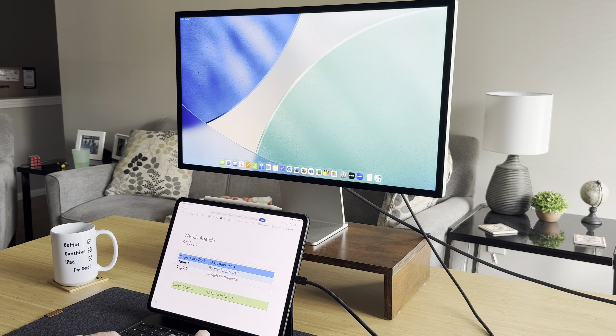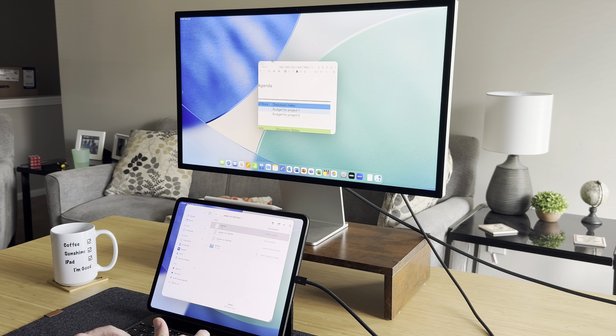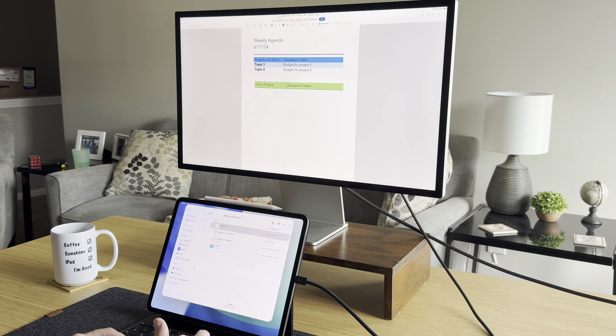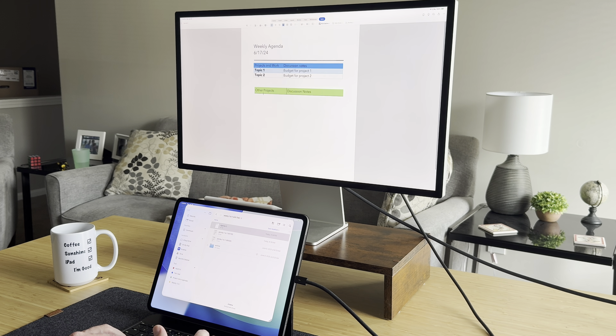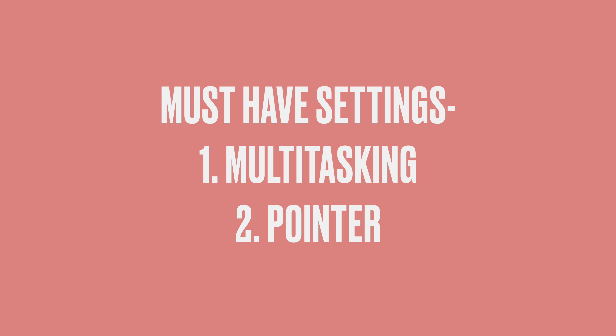I have to do things like draft project schedules in Smartsheet, create agendas in Microsoft Word, and do budgets in Microsoft Excel. It's really important that I can multitask well — pull up multiple windows, put all those things together on one screen, copy and paste from one app to another. In this video, I want to talk about the must-have settings you need to look at, change, and optimize for your personal workflow.